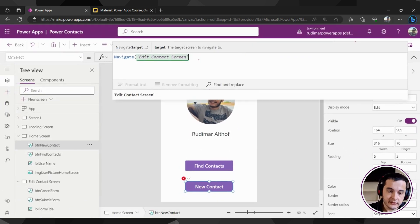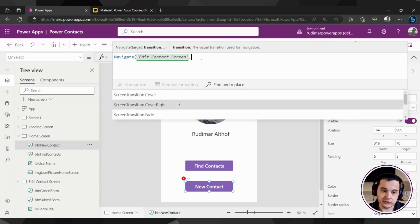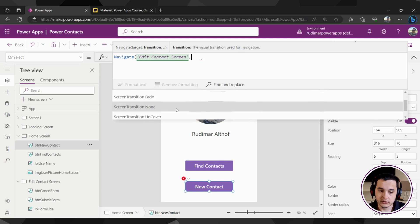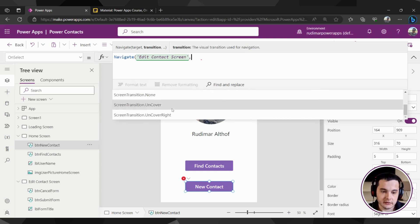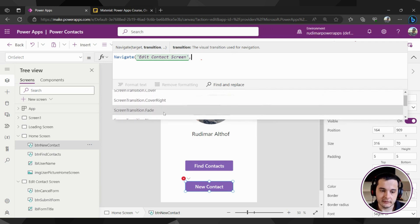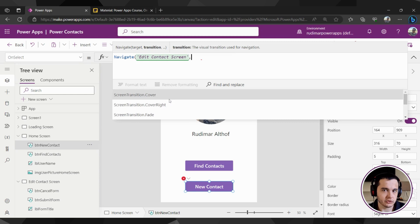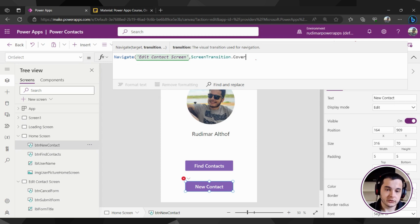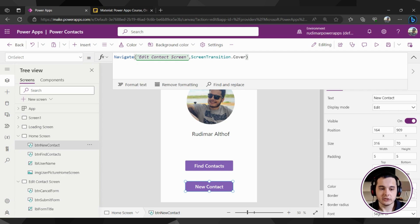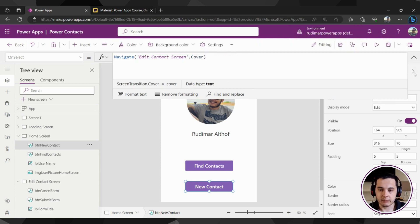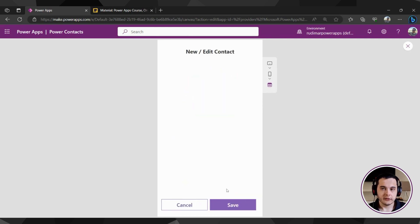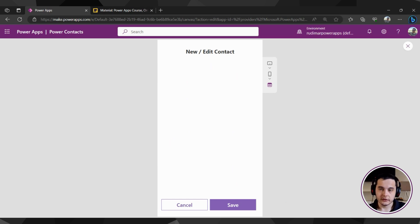So now with a comma, the transition suggestions appear: cover, cover right, fades, none (meaning no transition), and uncover. Let's use cover, which will show the transition effect better — the screen slides over the other. I select cover and close the parentheses. So we have Navigate going to the edit contact screen using the cover transition. Let's play and see that effect of the screen sliding over the other screen.